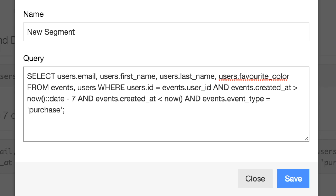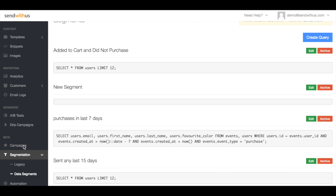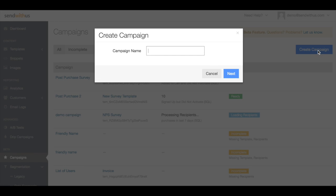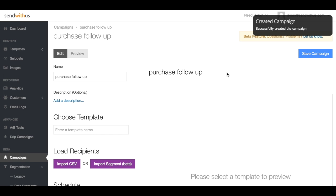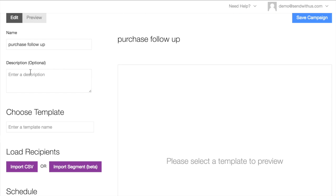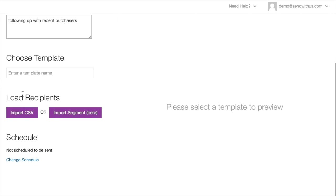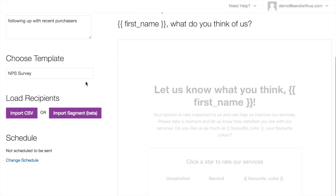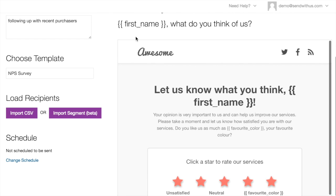So once we have that query, we can head over to Campaigns where we can make use of that new data segment. We'll call this Campaign Purchase Follow-up. Then we can add a quick description here for extra detail. Then I just choose which template I want to send. We'll use the survey template.